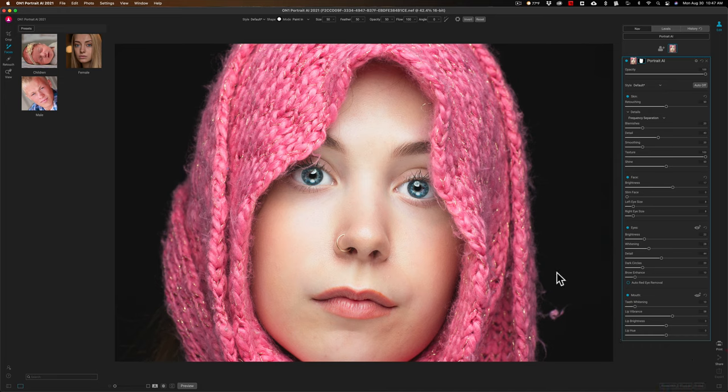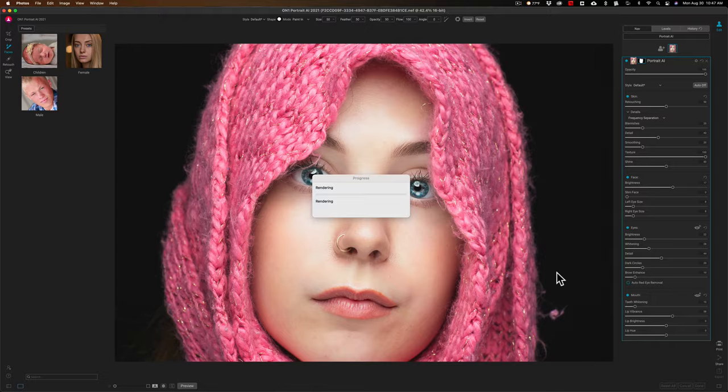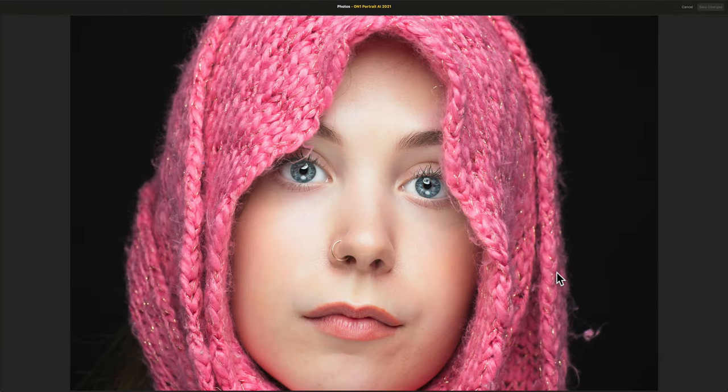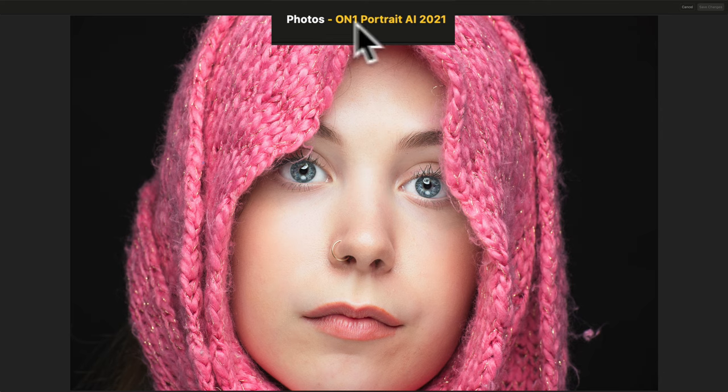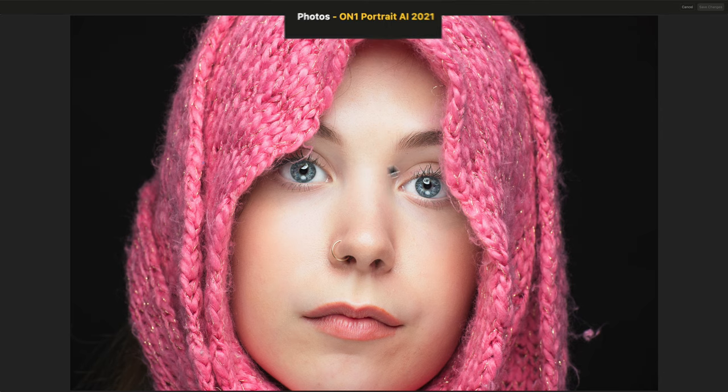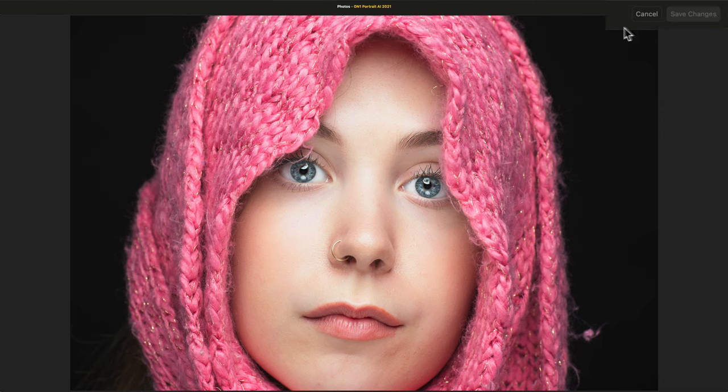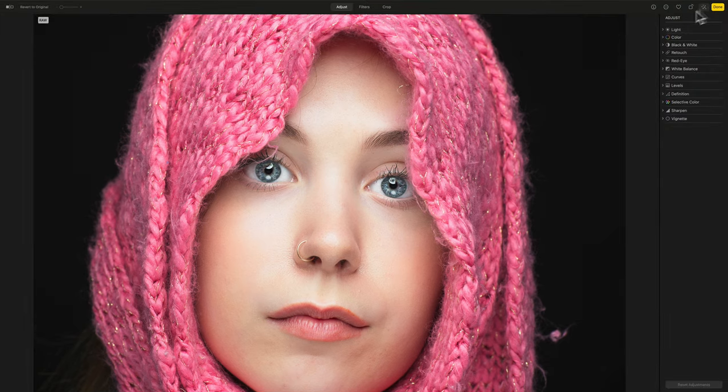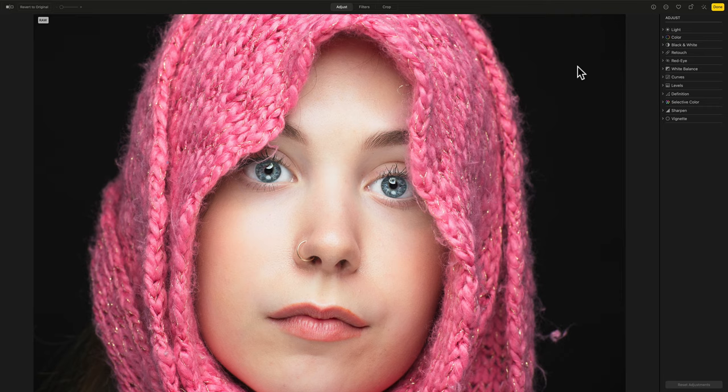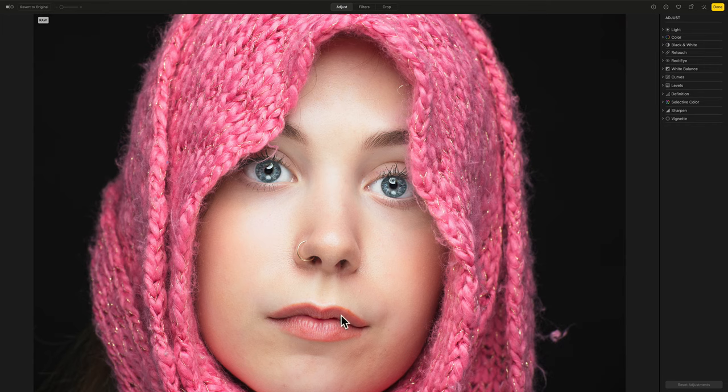Now it's going to come back into Apple Photos, and it's going to be in kind of a staging area, I like to call it. So you can see at the top it says photos on one portrait AI. And it's asking you to either save the changes or cancel. So I'm going to save the changes. And then it will be back in the edit section of Apple Photos. And you can see the marble eyes. You can see the moles are removed.